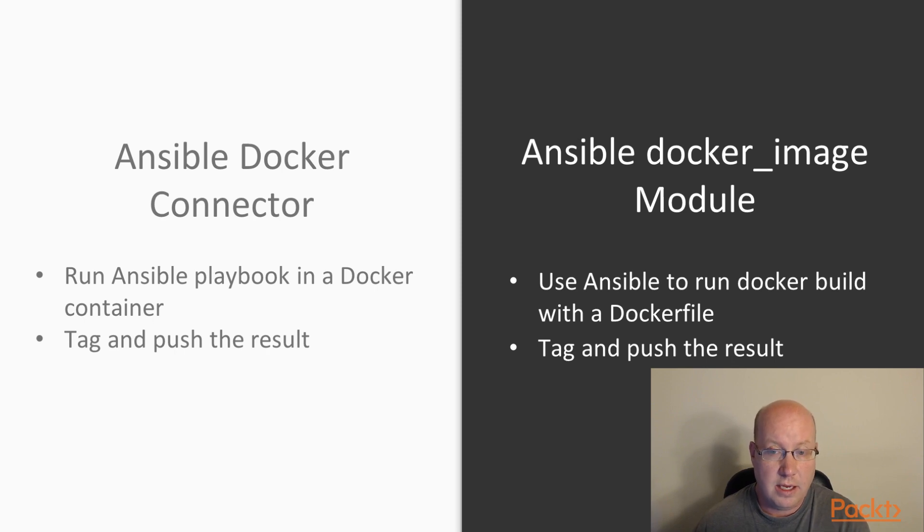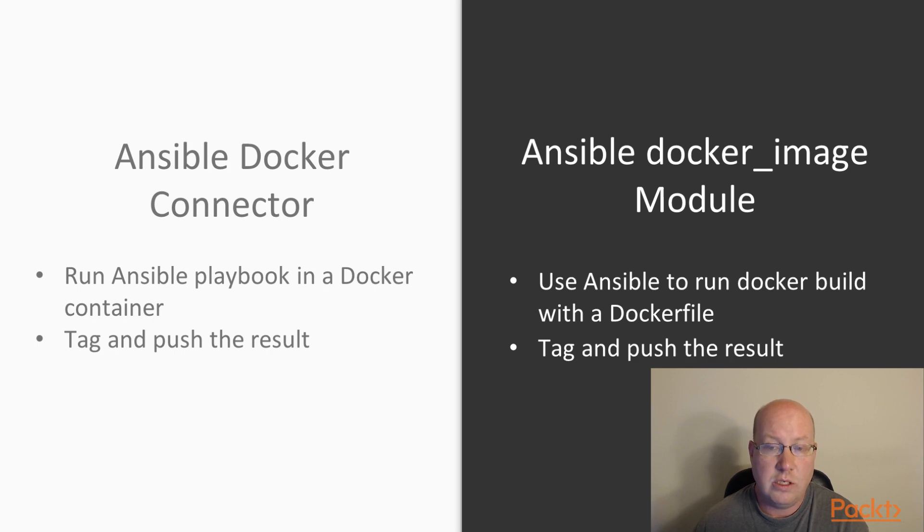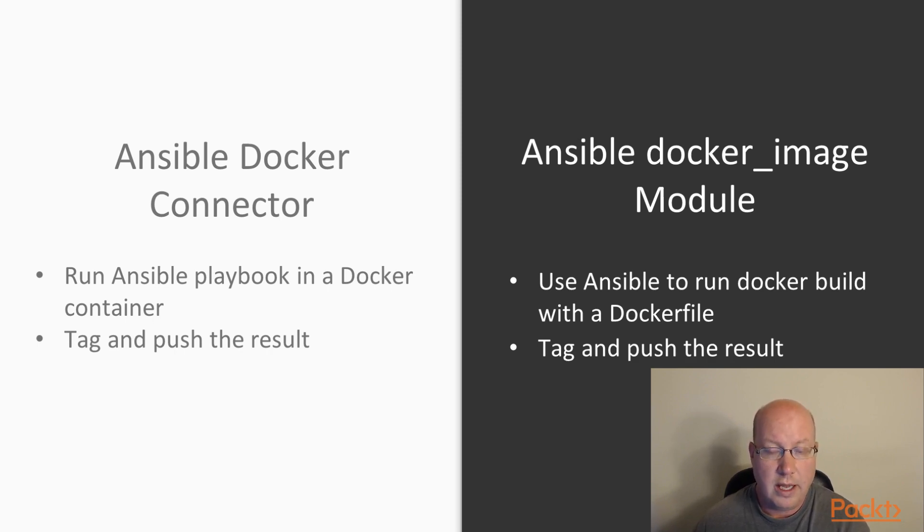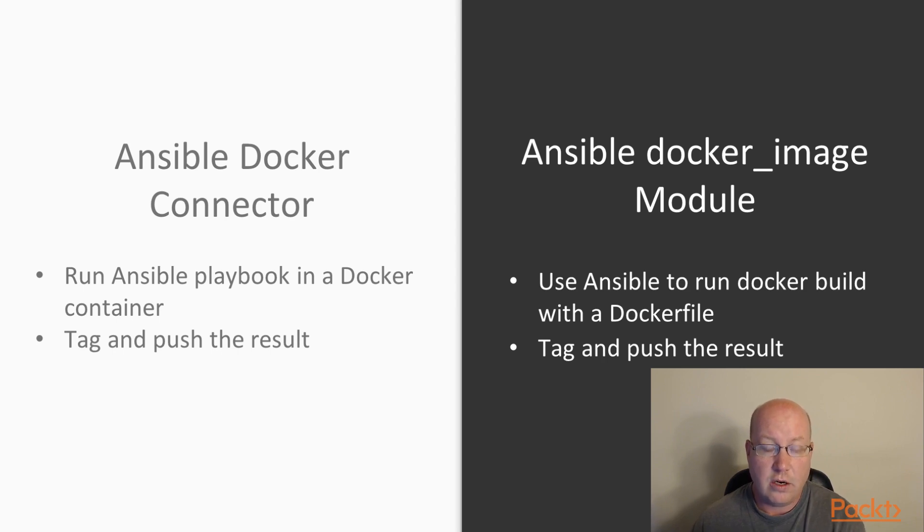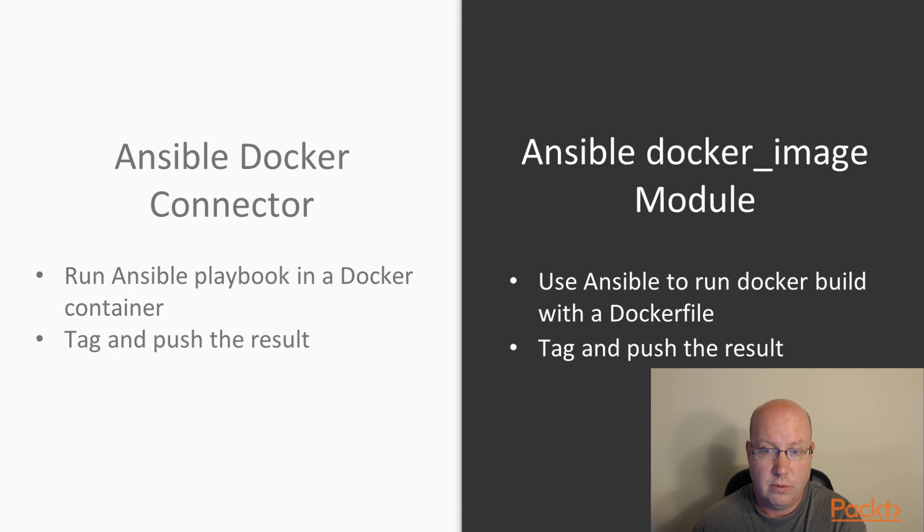On the other side, the Ansible Docker image, we're actually writing a Docker file. And then we're using Ansible to run that Docker build command for us. And the advantage there is that we can configure and customize the behavior using Ansible variables, which is obviously very flexible.